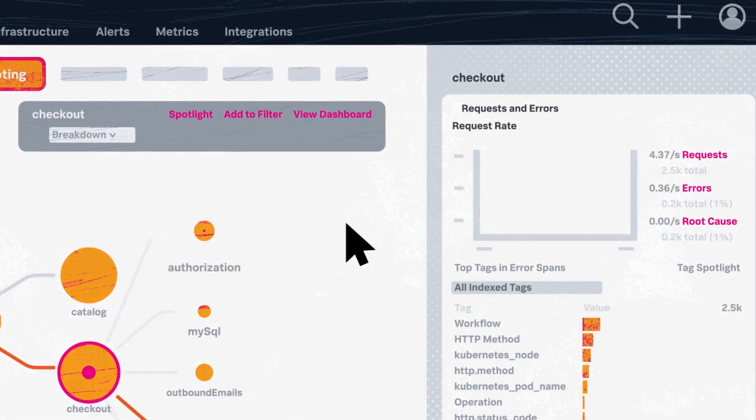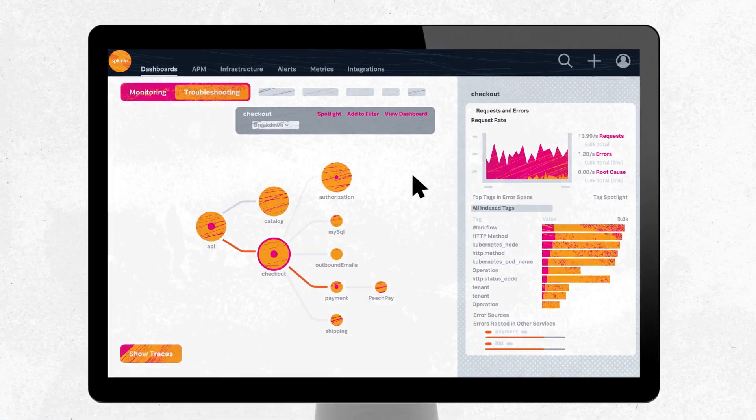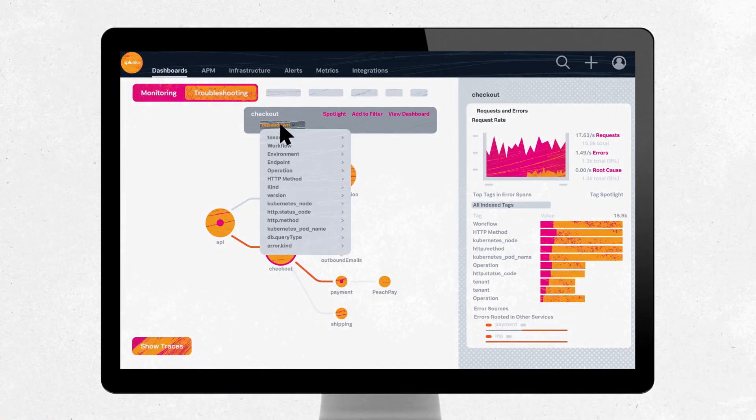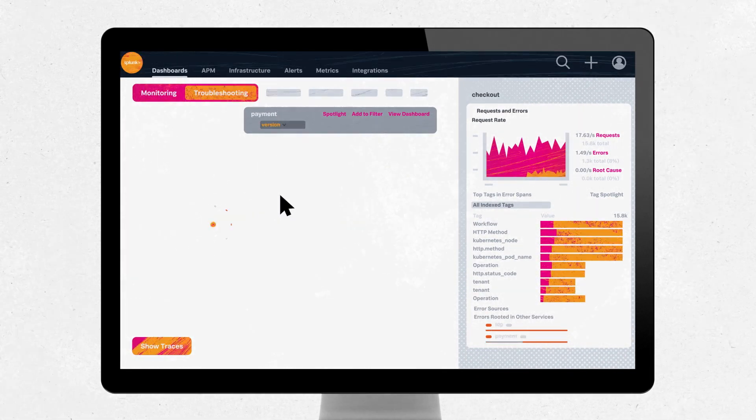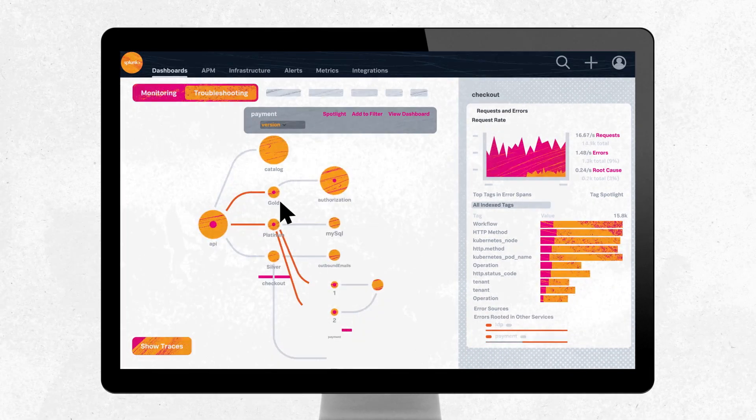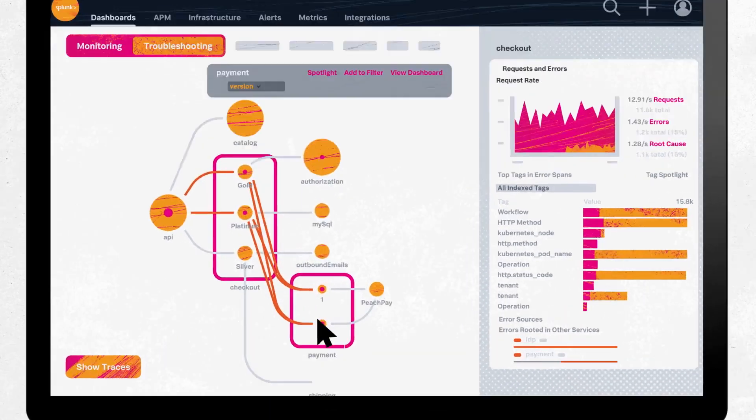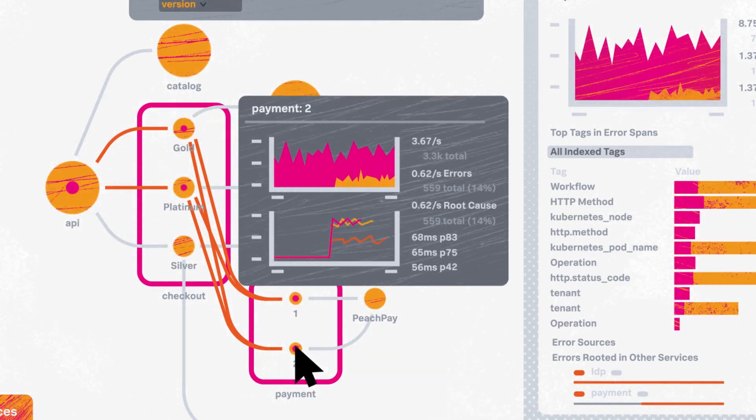Retain all your high-resolution traces automatically at scale to easily investigate any aspect of your system at any point in time.